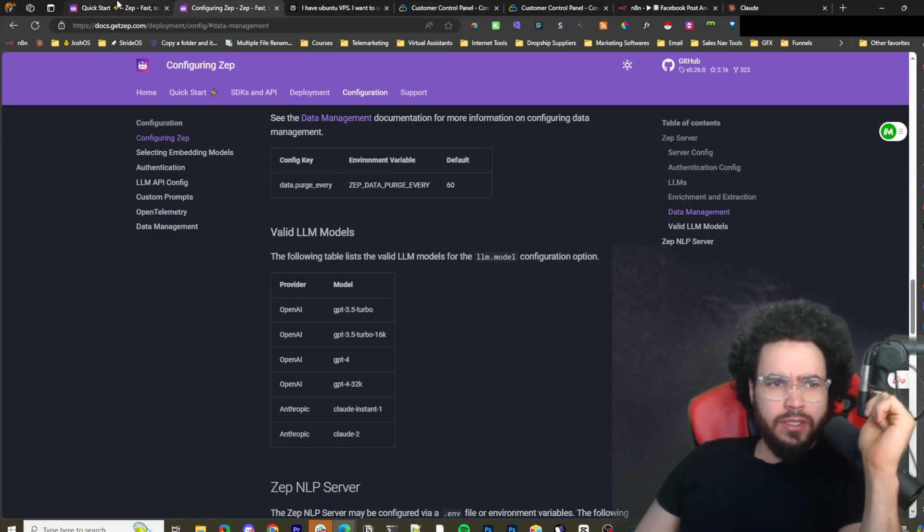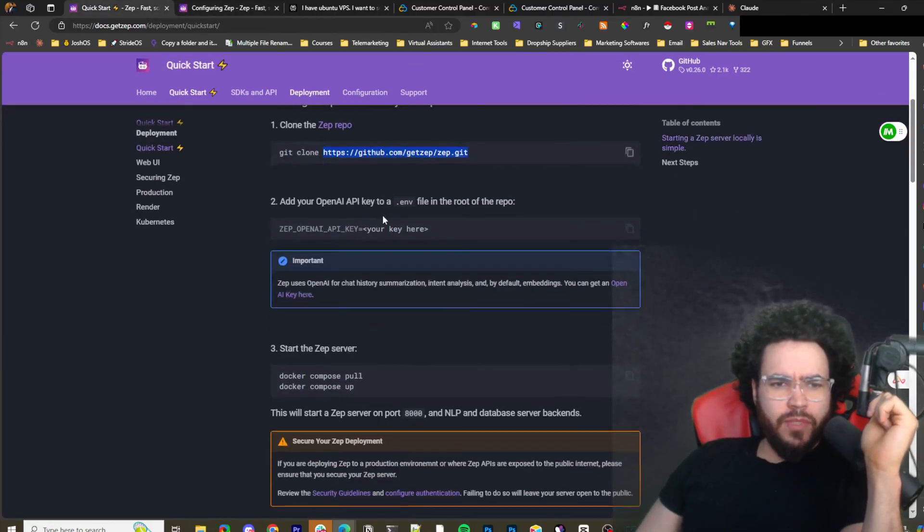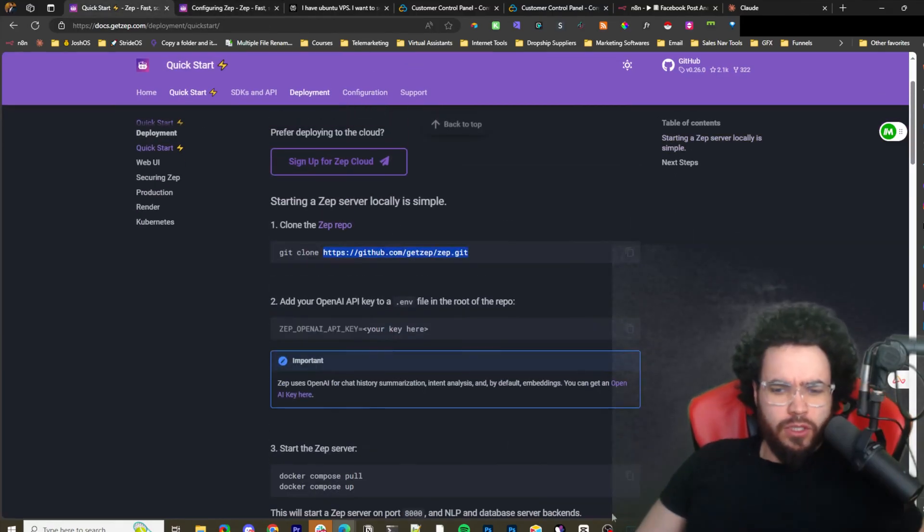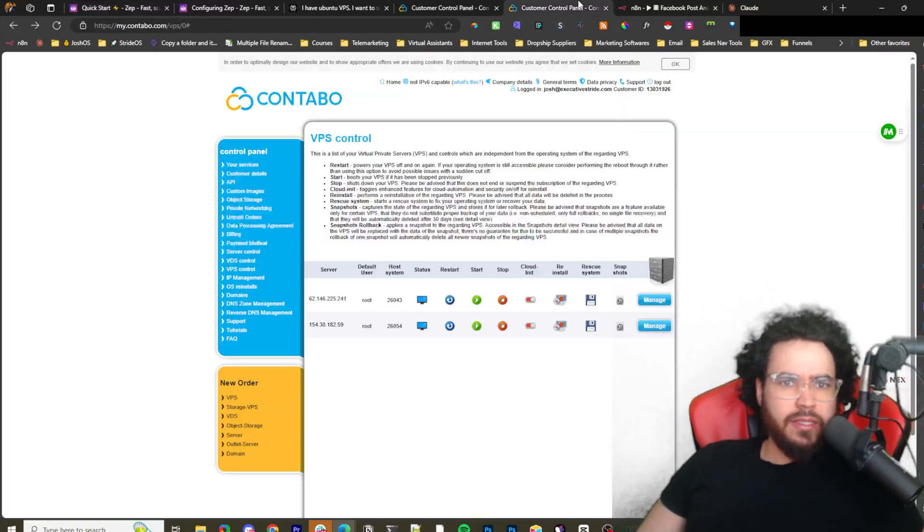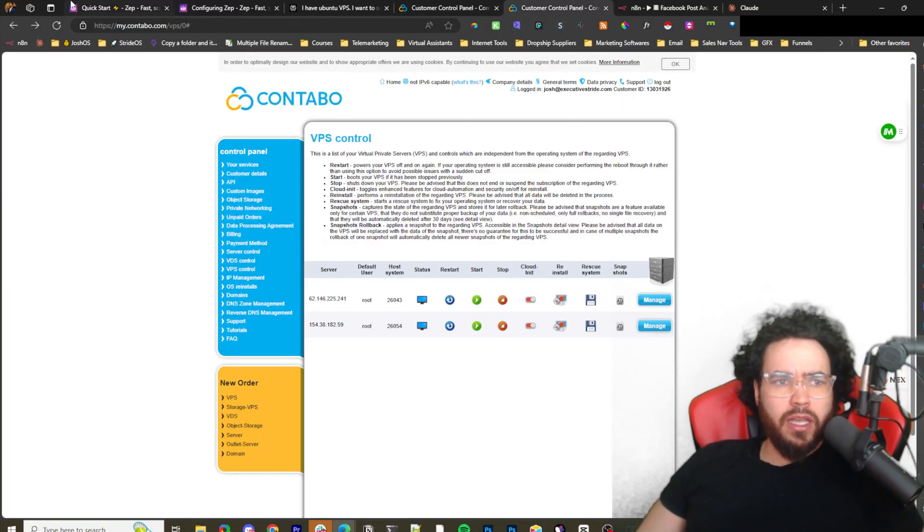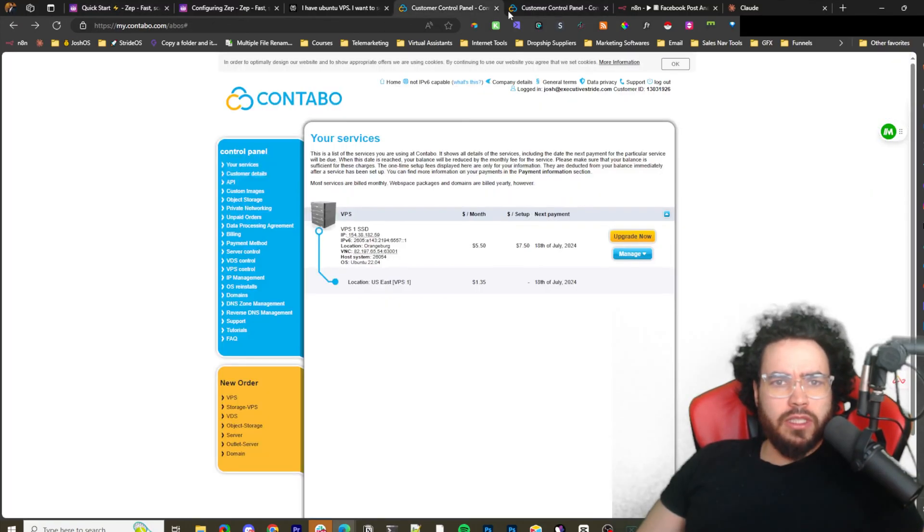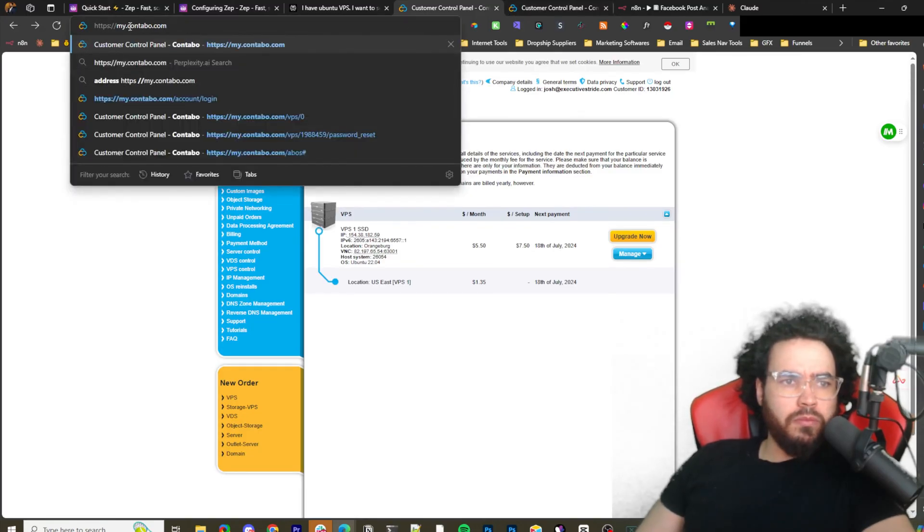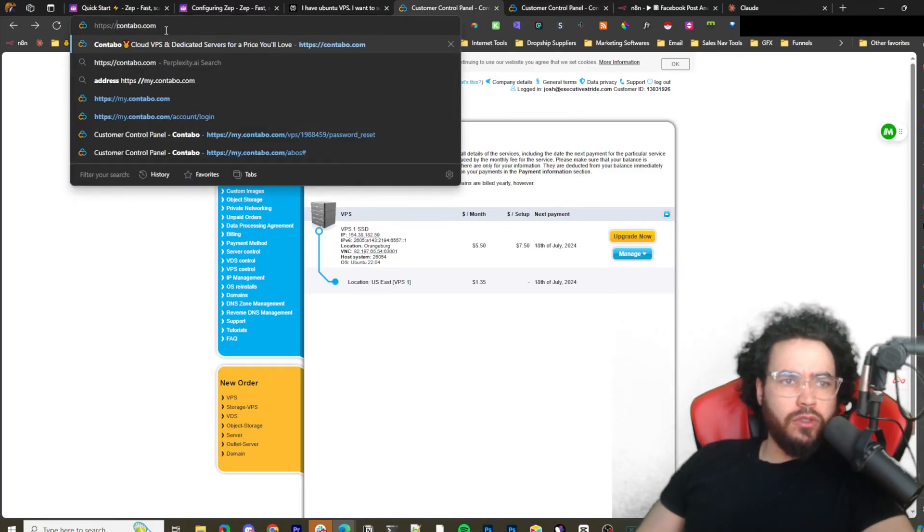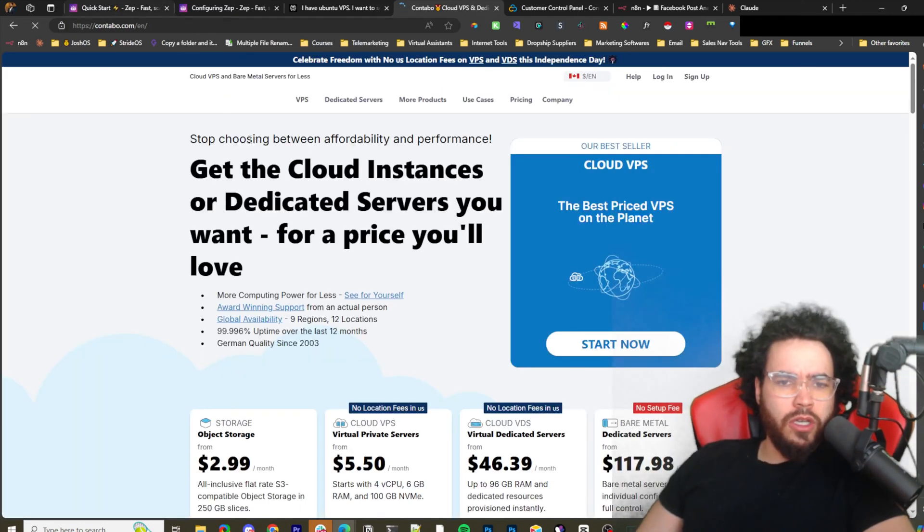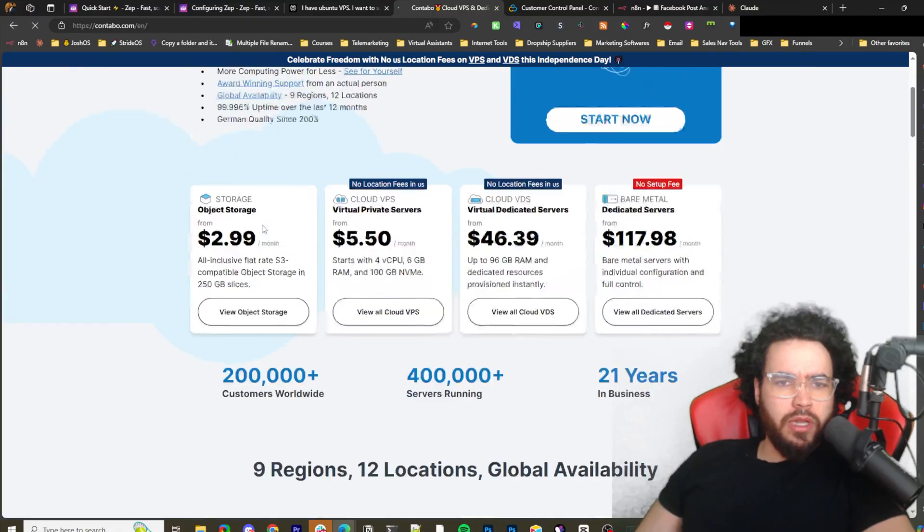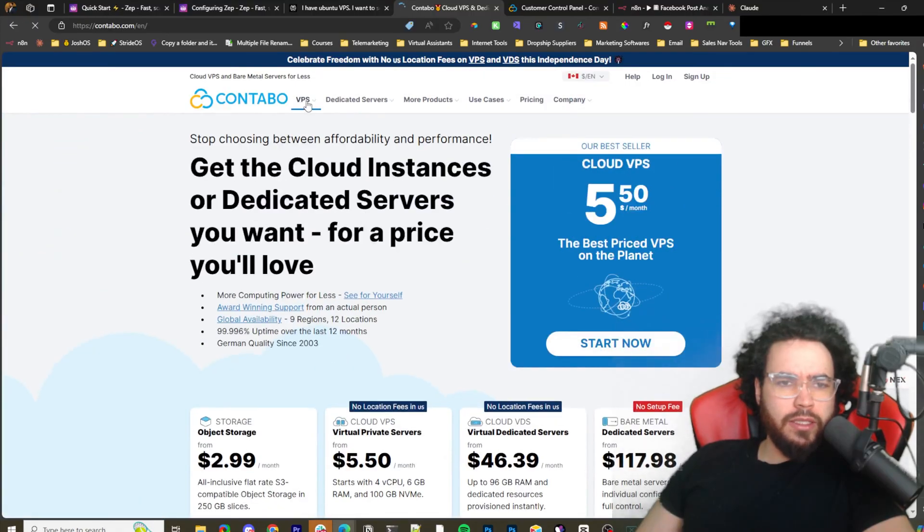We're just going to start running some of these commands and installing it. Now I have my servers here that I got from Contabo. They're pretty much one of my favorite go-tos for VPS servers and whatnot.